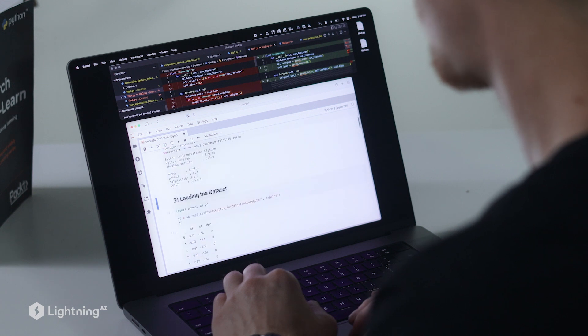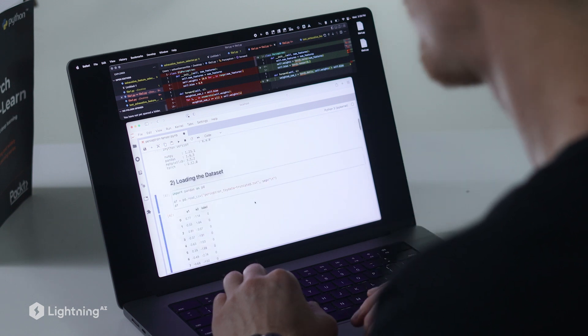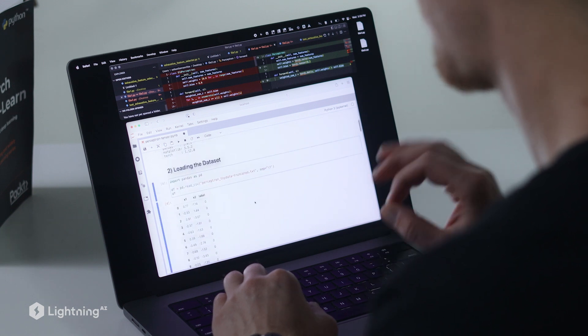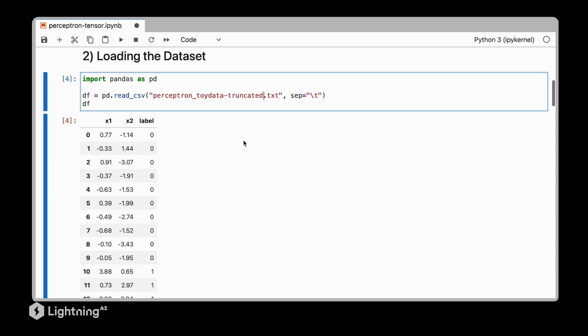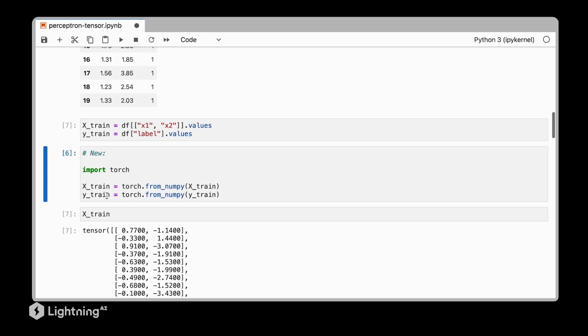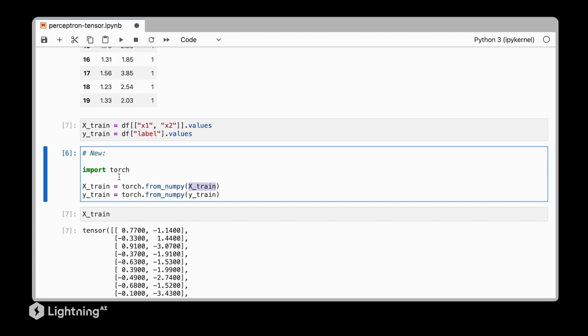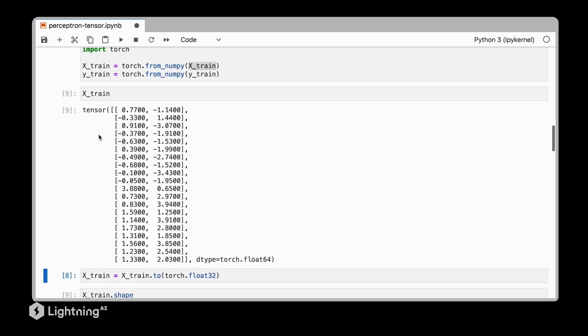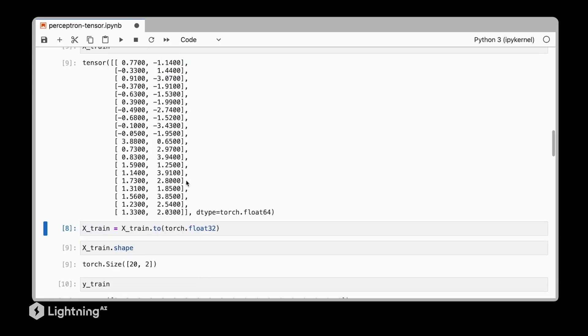We again load our simple toy data set that has two features and one label column. Then we assign the features and the label column to the corresponding variables x_train and y_train. What's new here though is that we are now using the from_numpy function to convert these numpy arrays into PyTorch tensors. So now we can see x_train is actually a PyTorch tensor.